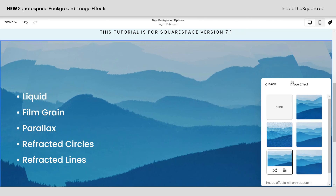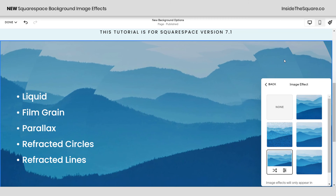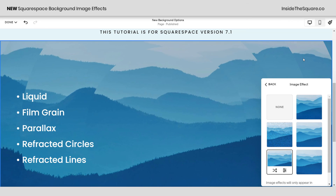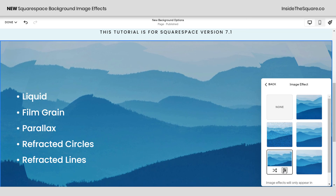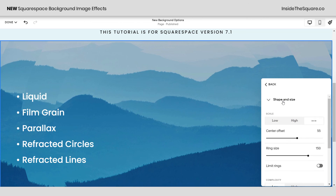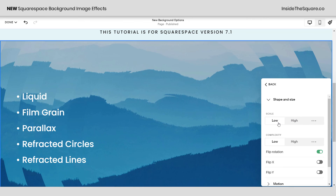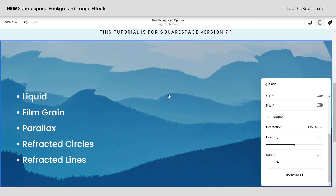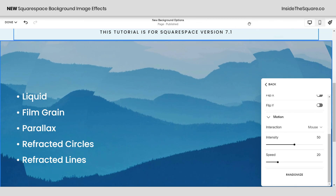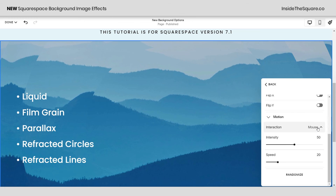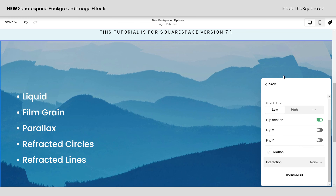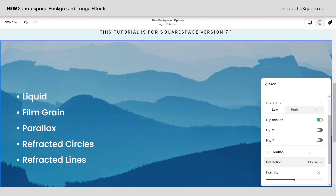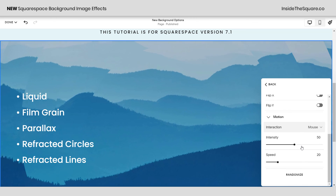Underneath that we have refracted circles. You'll see a refracted circle effect on the image that changes when you move your cursor over it. In the settings you can change the shape and size by scaling from low to high for a much wider circle, change the complexity, and flip the rotation on the X or Y axis. For motion you can set it to mouse so moving your cursor changes the effect, or set it to scroll or none. You can also adjust the intensity and speed of that interaction.